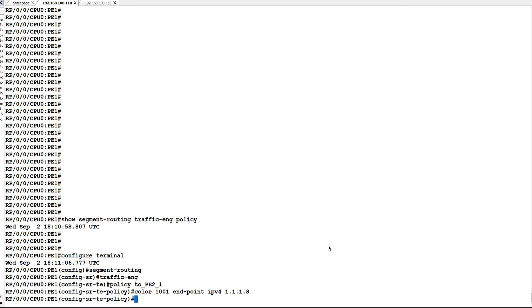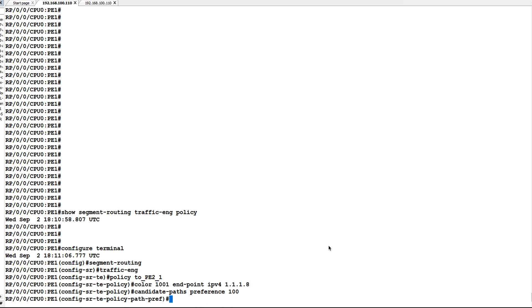SRT policy also has something called candidate paths. You can configure multiple candidate paths with different preference values. So I'm configuring here a candidate path with preference 100. If multiple candidate paths are there with different preference values, higher the preference value takes the precedence.